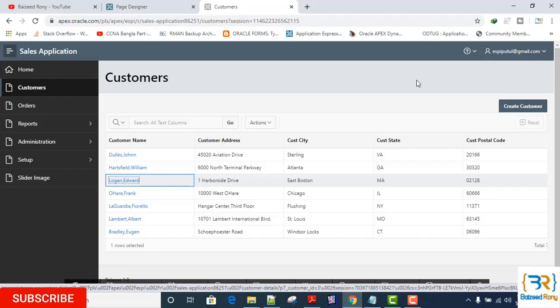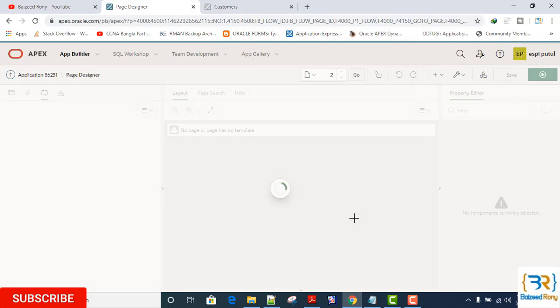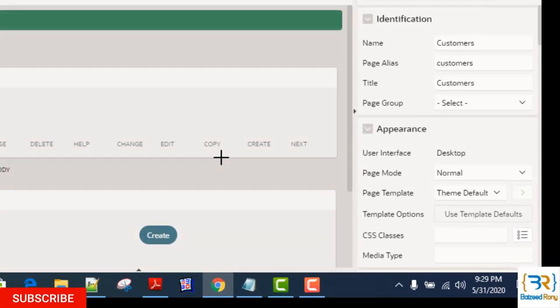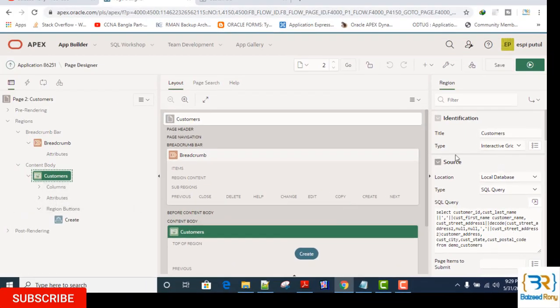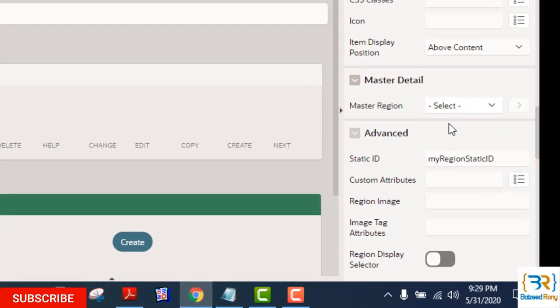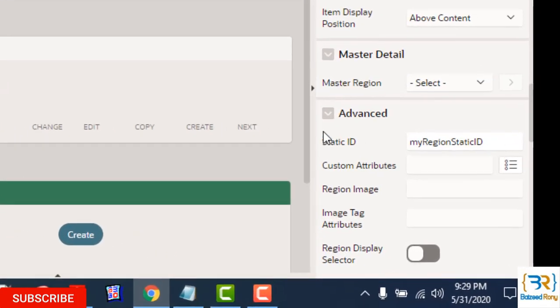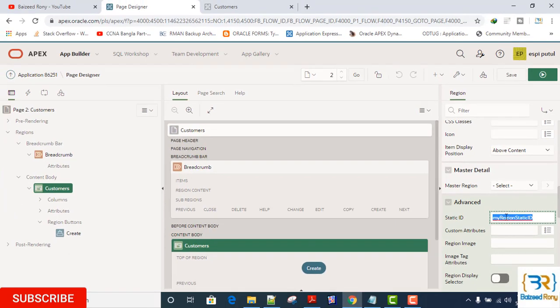Okay, after completing this, go to the interactive grid region. This is my interactive grid region. Select the region Customers. In the advanced settings, I will take here a static ID: myRegionStaticID.